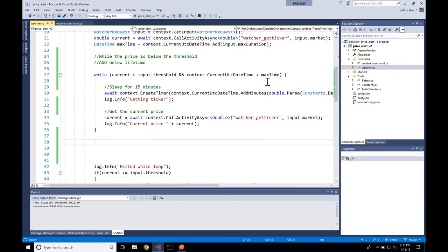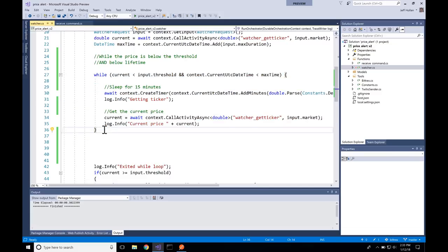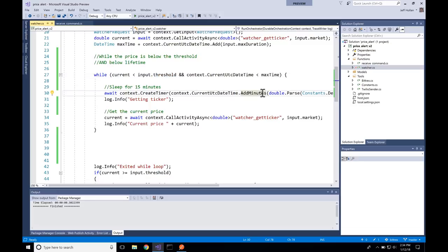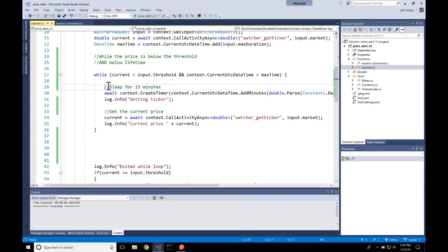What's powering this behind the scenes is a durable function. This is the durable orchestrator, and this is the type of stuff you can write. I've written in this durable orchestrator a while loop that says: continue to do this action while the current price is less than the price I set, and while the timeout hasn't been reached — because I set a timeout of about a week. I sleep for 15 minutes, wake up, get the current price, and just keep doing this over and over.